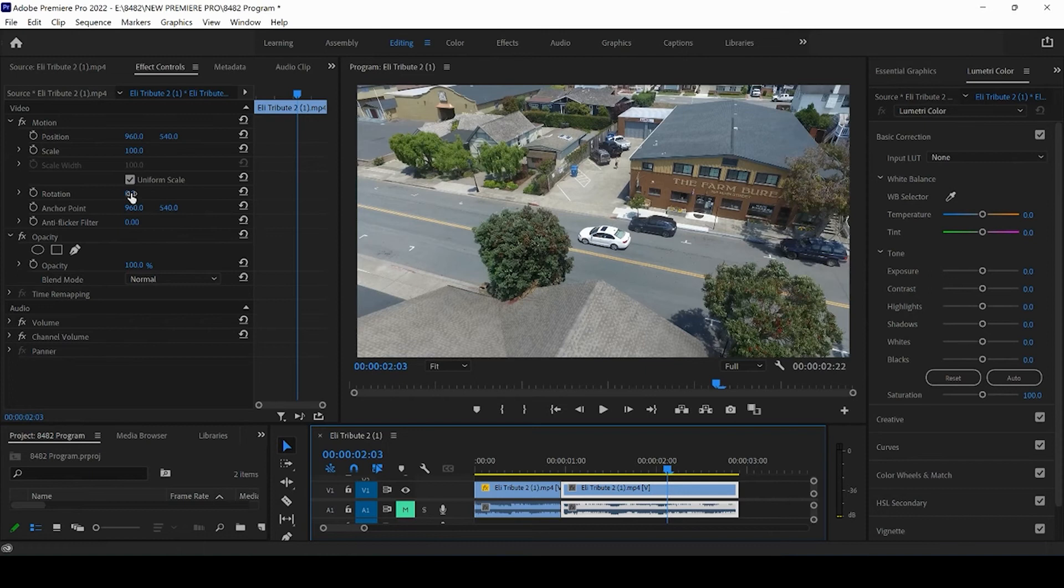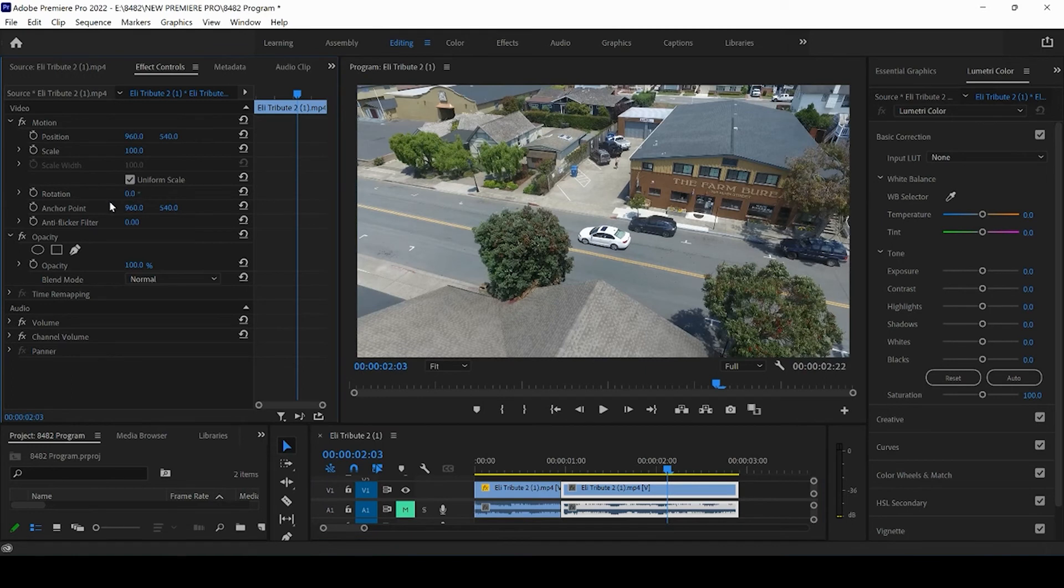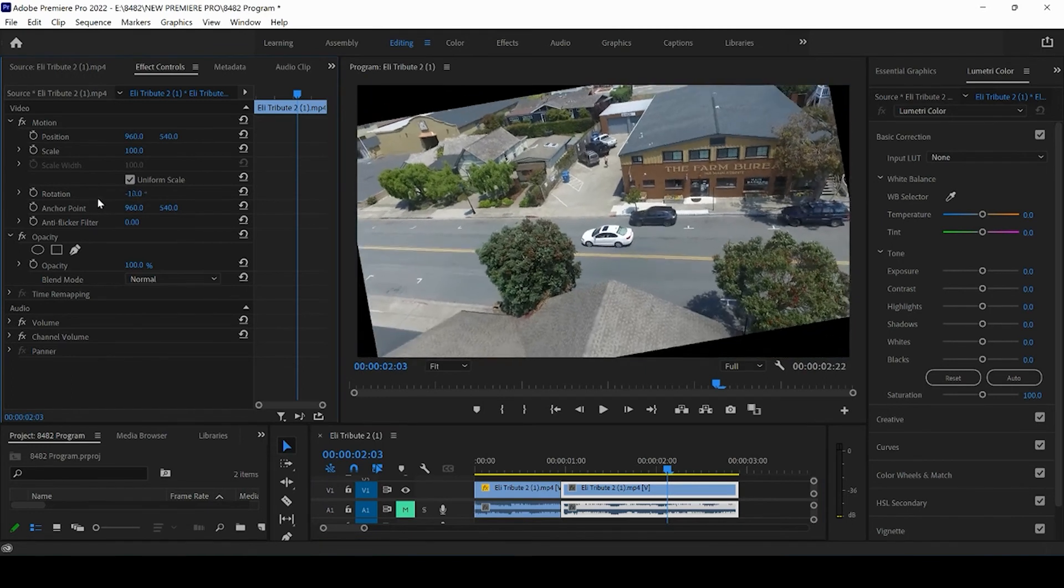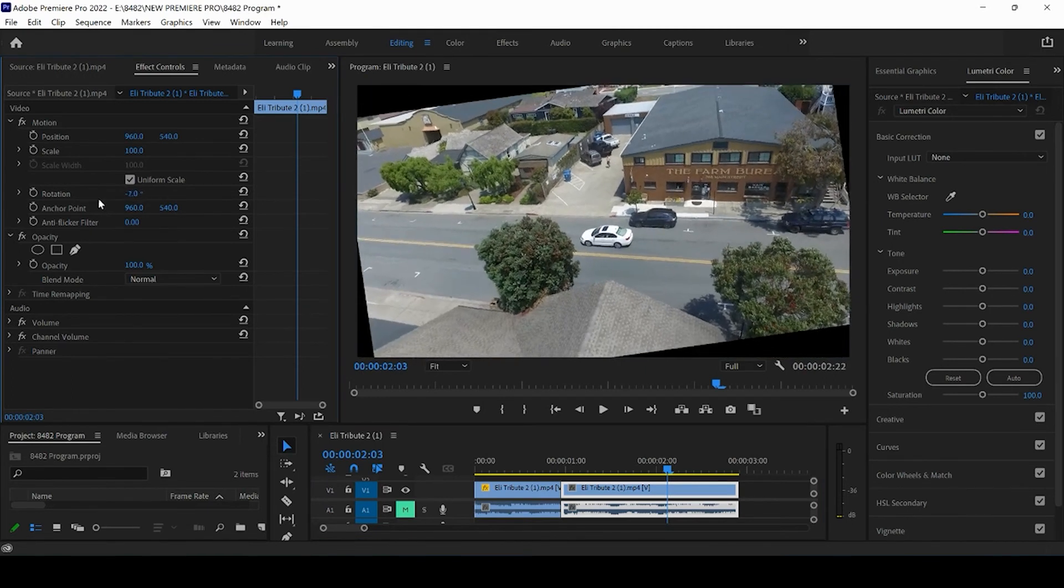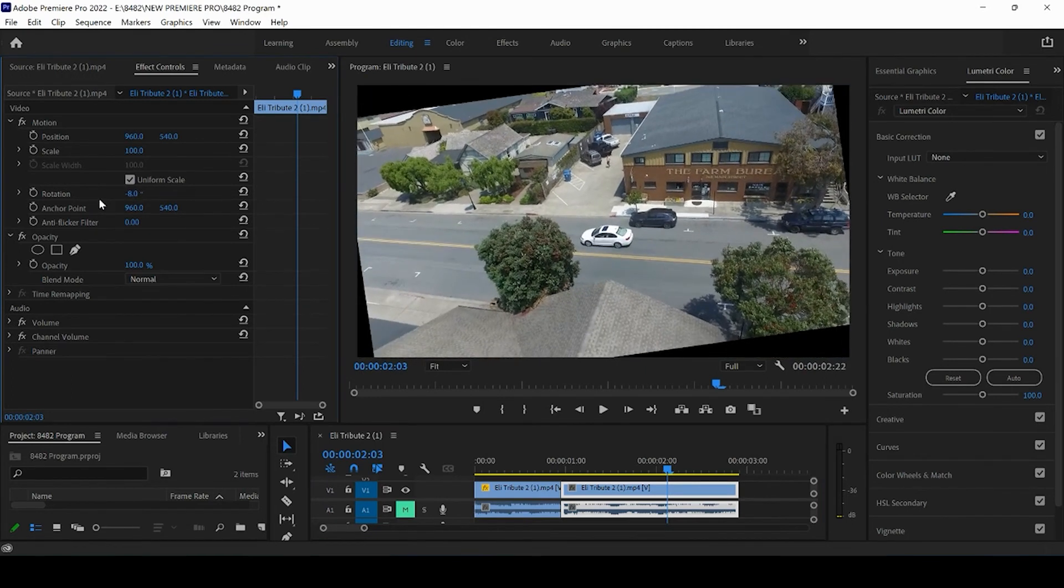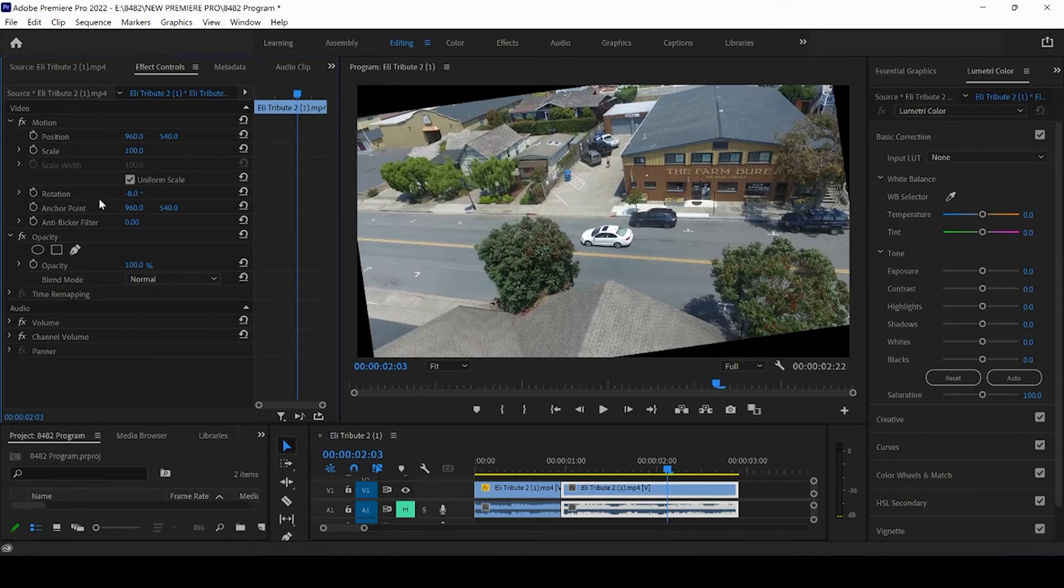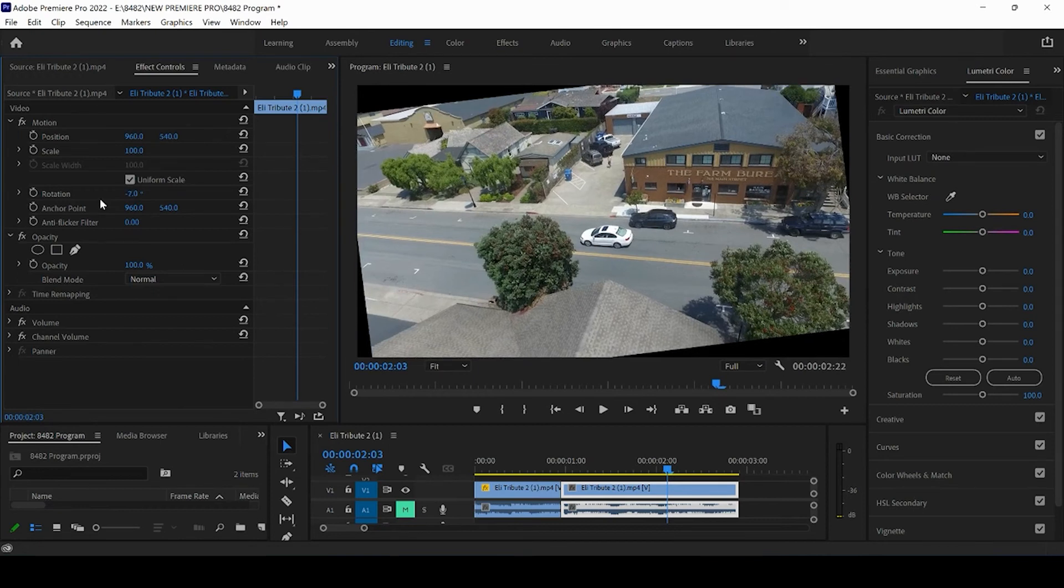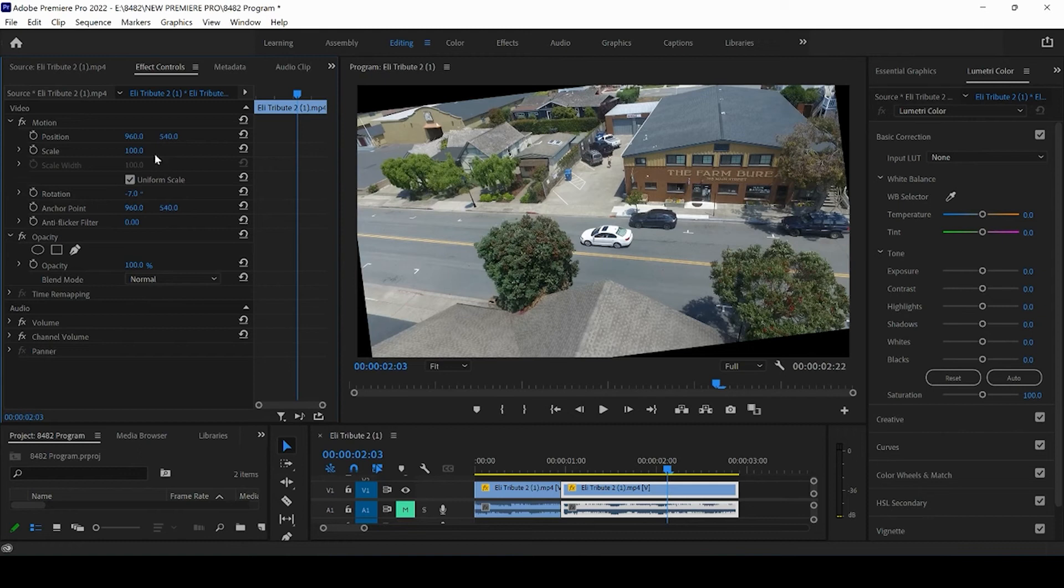This is not going to be a clockwise rotation. We want to go counterclockwise. So if we drag to the left, we can look and we can try to straighten out that road if that is something that we wanted to do. So if I have it to negative seven...